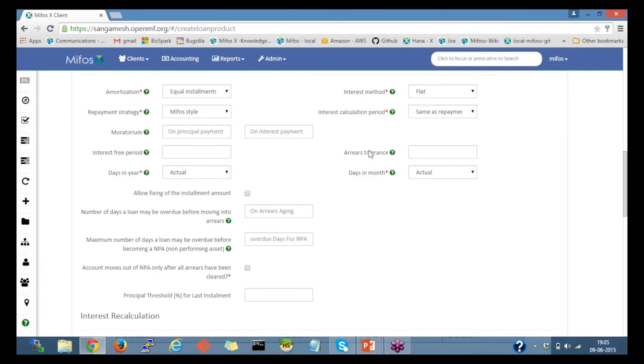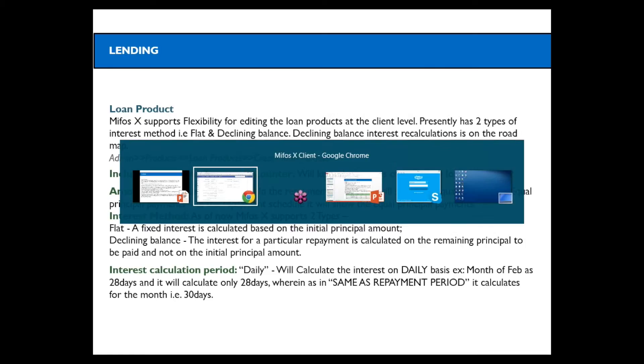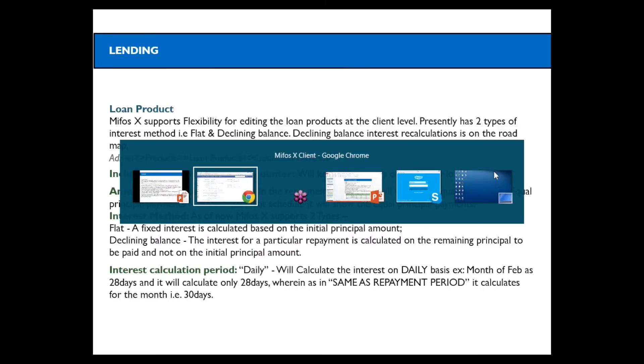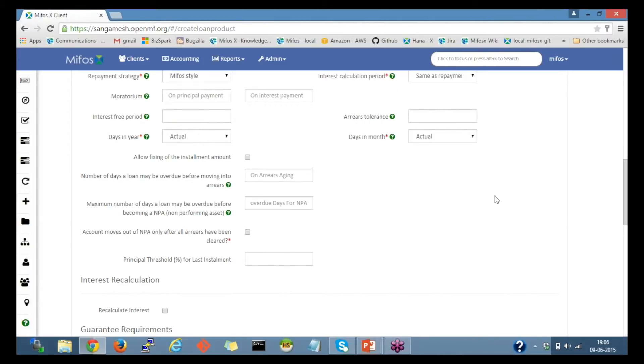Interest calculation method - we have daily and same as repayment period. For daily, it will calculate the interest on daily basis. For example, in a month of February, if it has 28 days, it will calculate only for that 28 days. Whereas in same as repayment period, it calculates for the month, that is 30 days. I'll leave with the default value of same as repayment period.